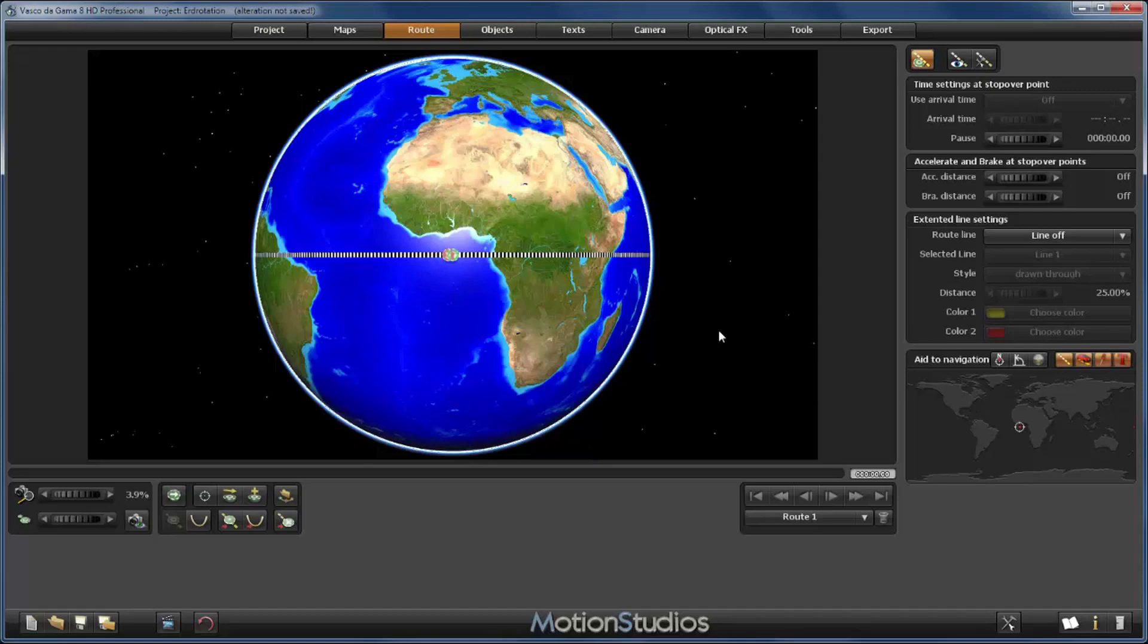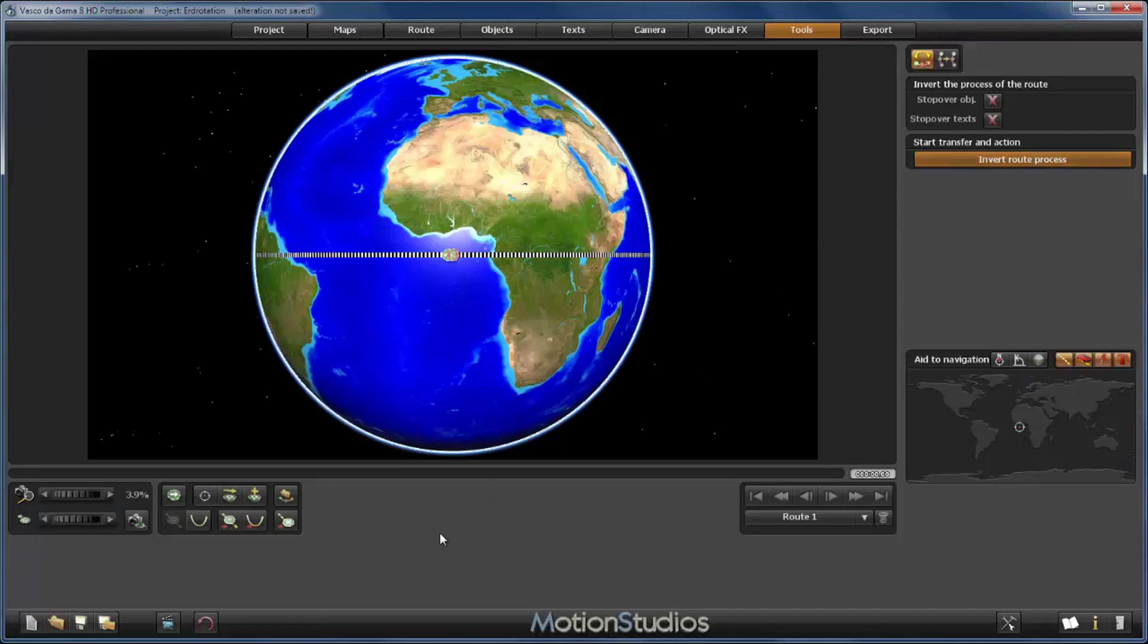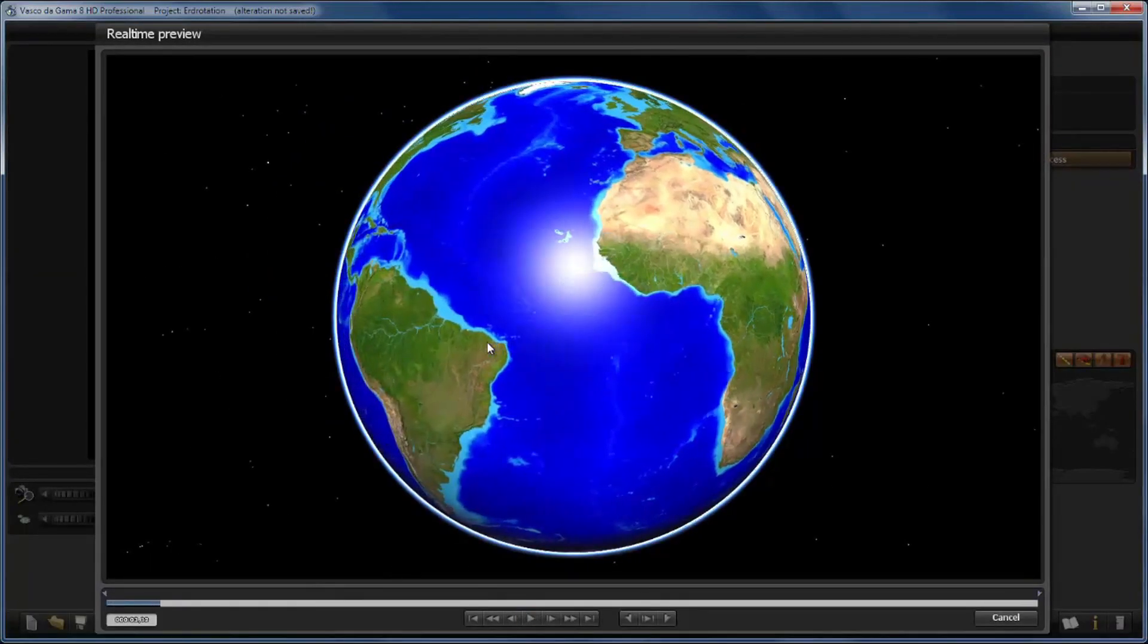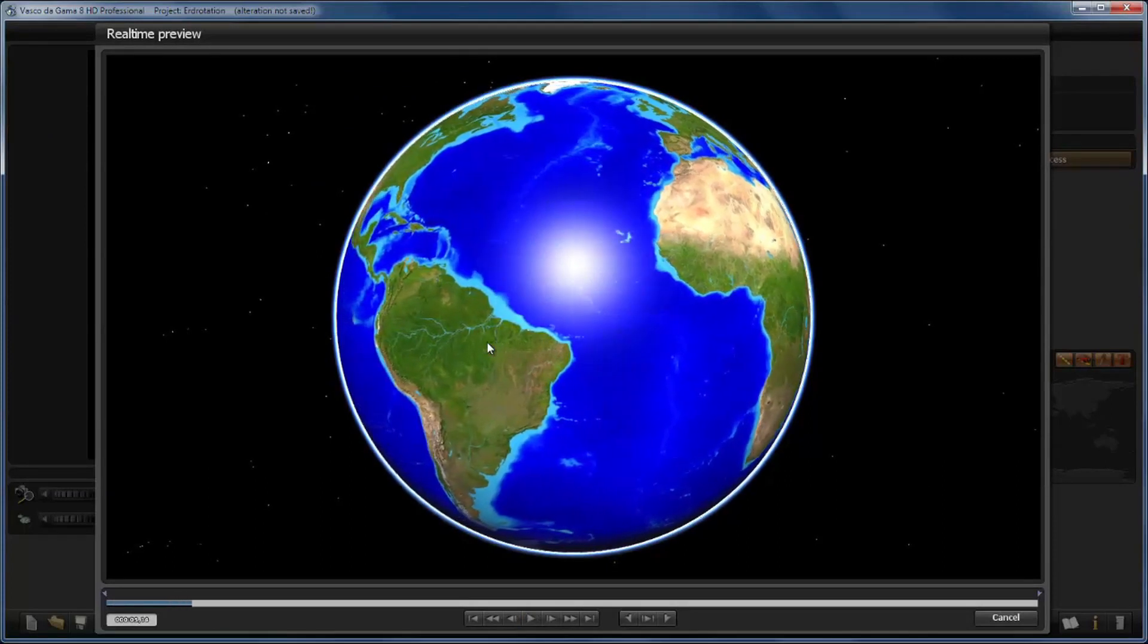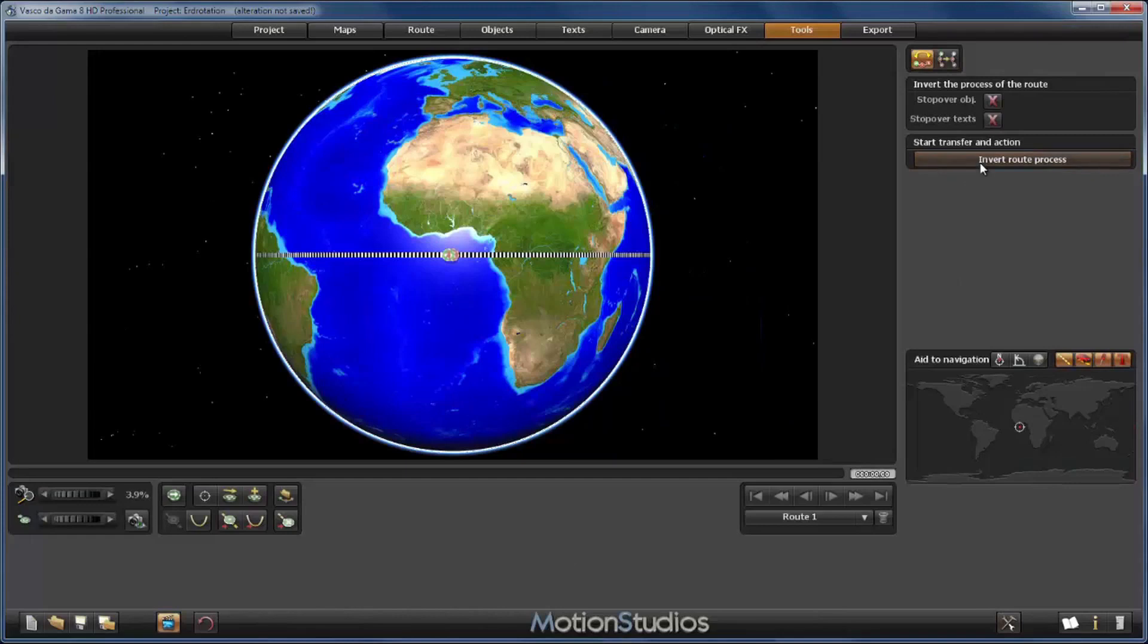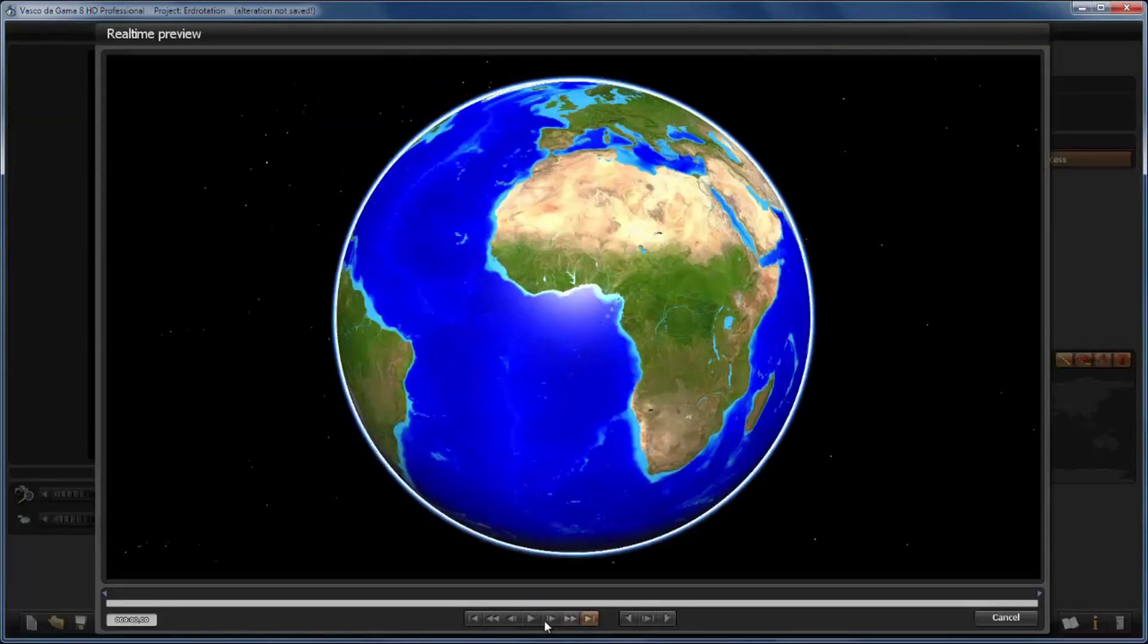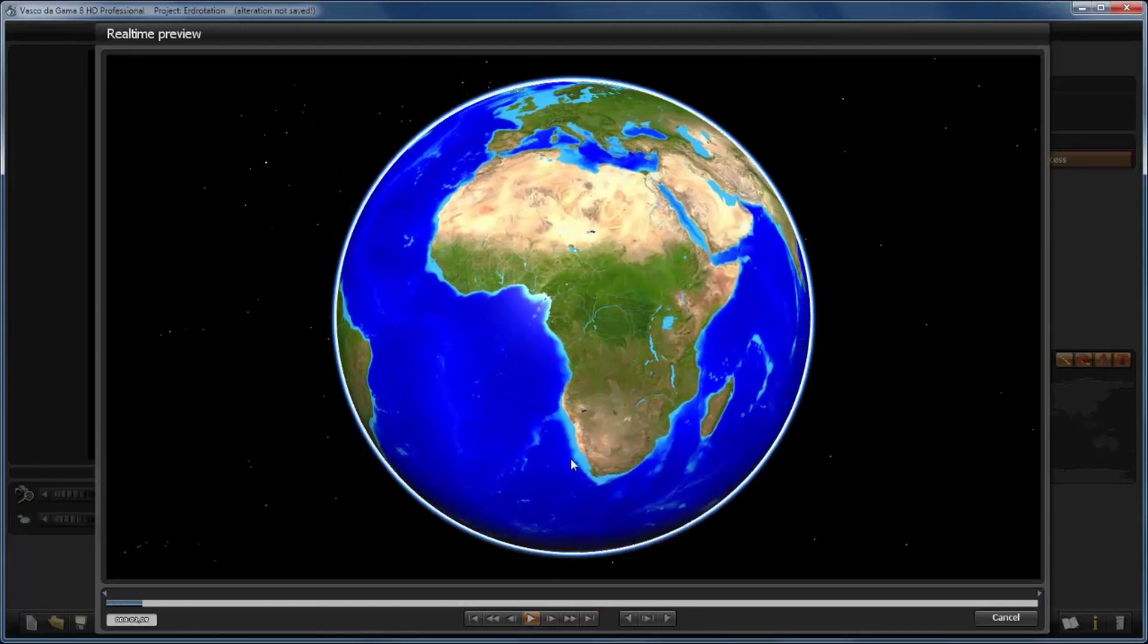If you simply would change the direction of the rotation, then you can go to the tools section and use here the function invert the process of the route. Just click the function, accept with OK, and now you can see the globe rotates in the opposite direction. This is actually very easy. You can do it again and now have the former result.